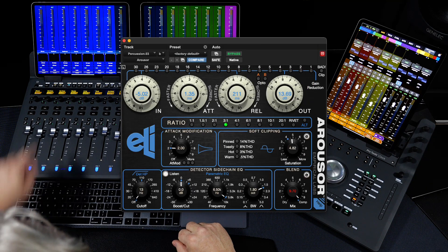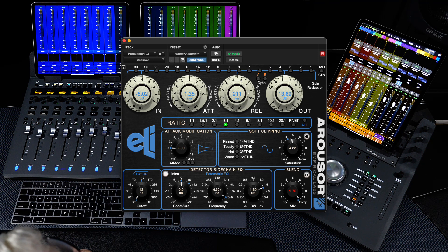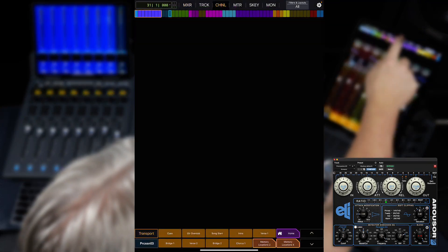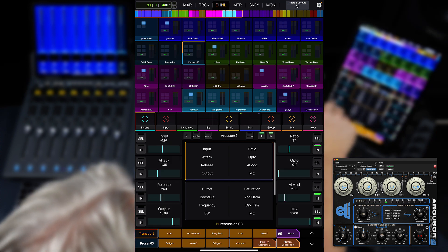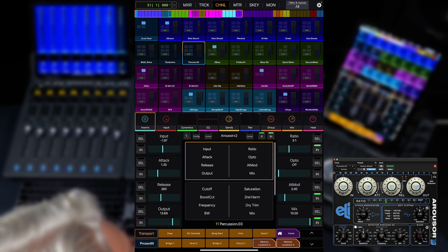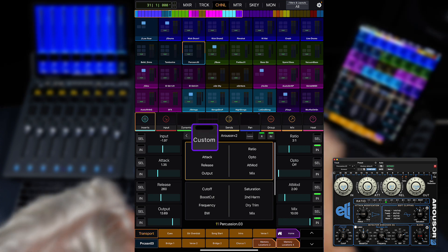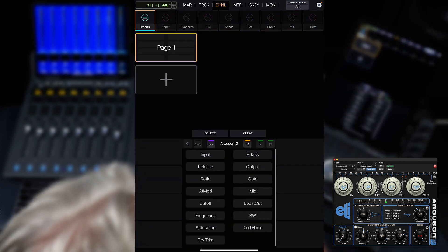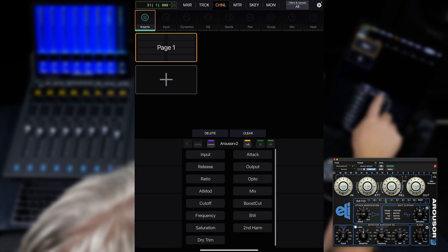One of my favorite compressors is the Arouser from Empirical Labs. Let's set up its custom mapping for my S1 surface. To start, we need to go to the Channel tab in the Avid Control app and choose either Inserts, EQ, or Dynamics. We're going to choose Inserts, then choose Arouser from the list of plugins on this channel. Once the plugin is selected, you will see a Custom button above the plugin parameters. Pressing Custom takes you into the editor for that plugin.